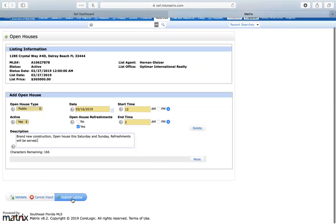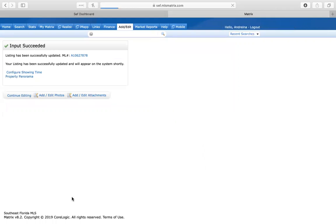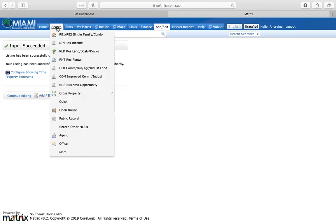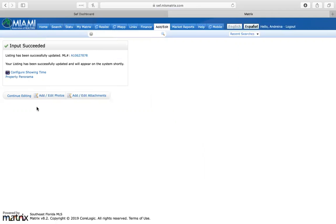Then I would go ahead and click on submit listing and that's it. It has been inputted into the system and when an agent goes into search and looks up open house they should be able to find my brand new open house listed on the MLS.